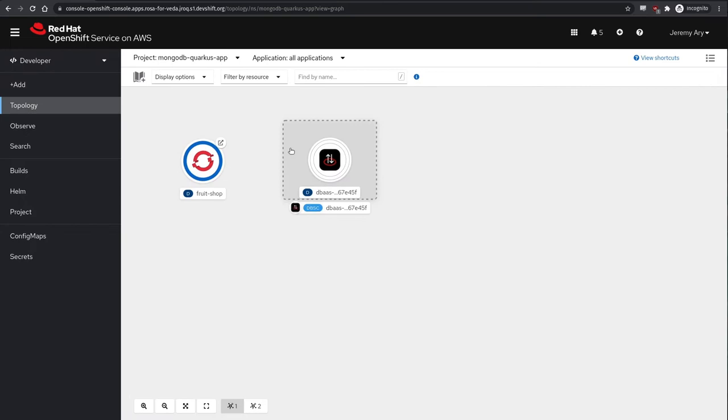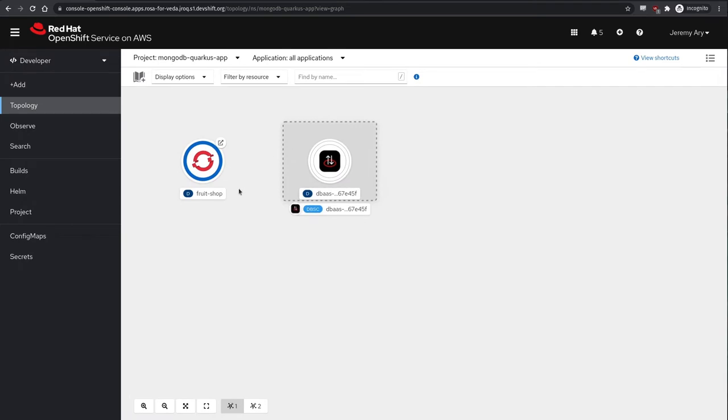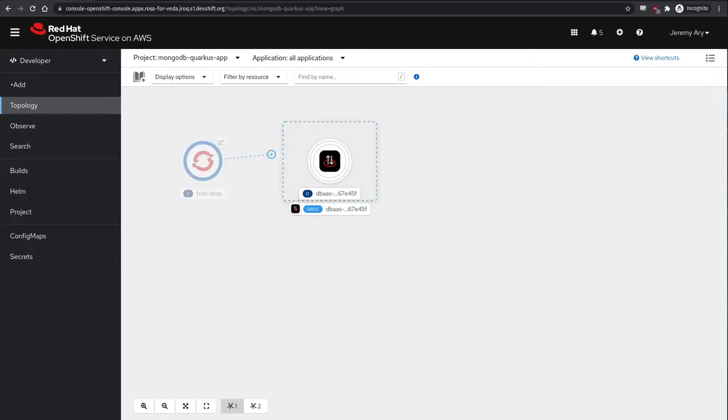Now getting back to the topology view, we can see that the DBaaS connection representation has been created next to the Fruit Shop application. Our next step in connecting our app with our external database instance is to drag an arrow from the Fruit Shop application over to the MongoDB instance representation.